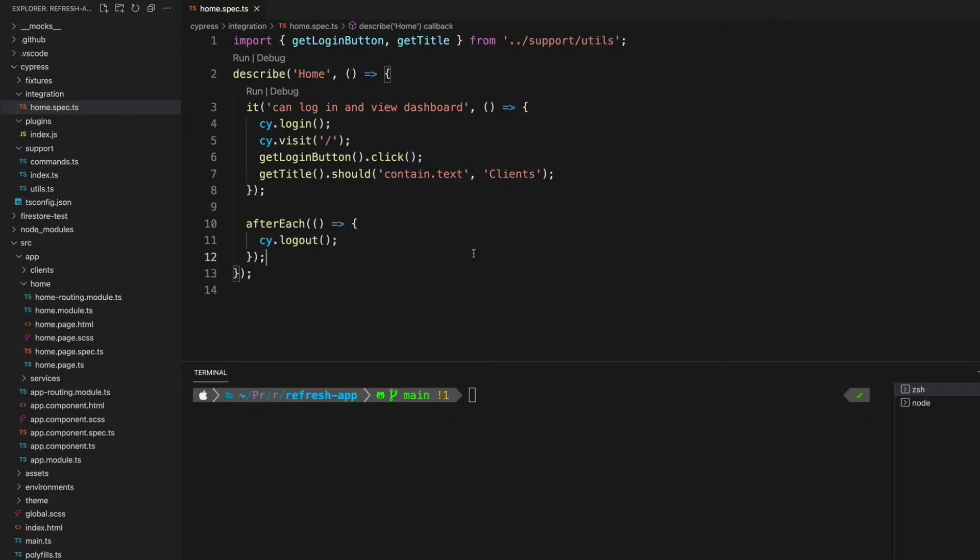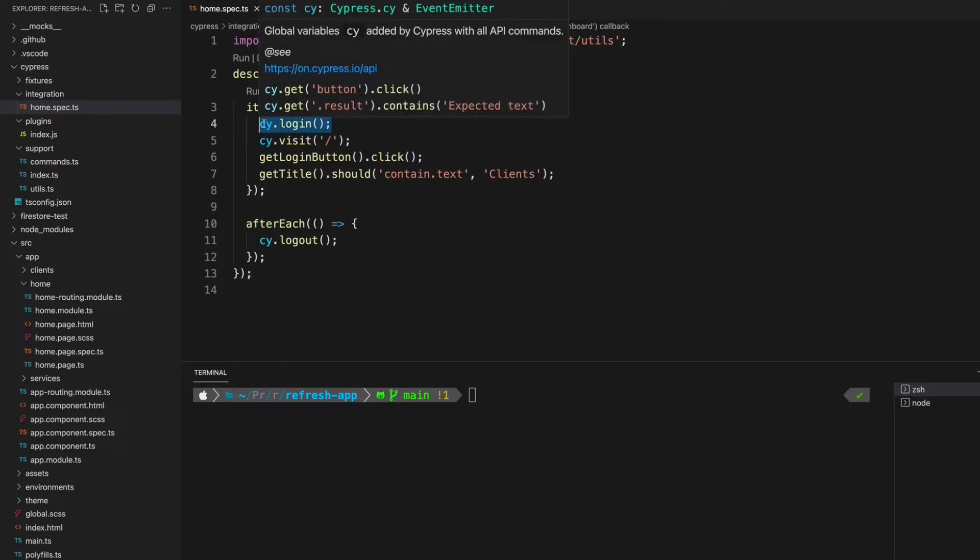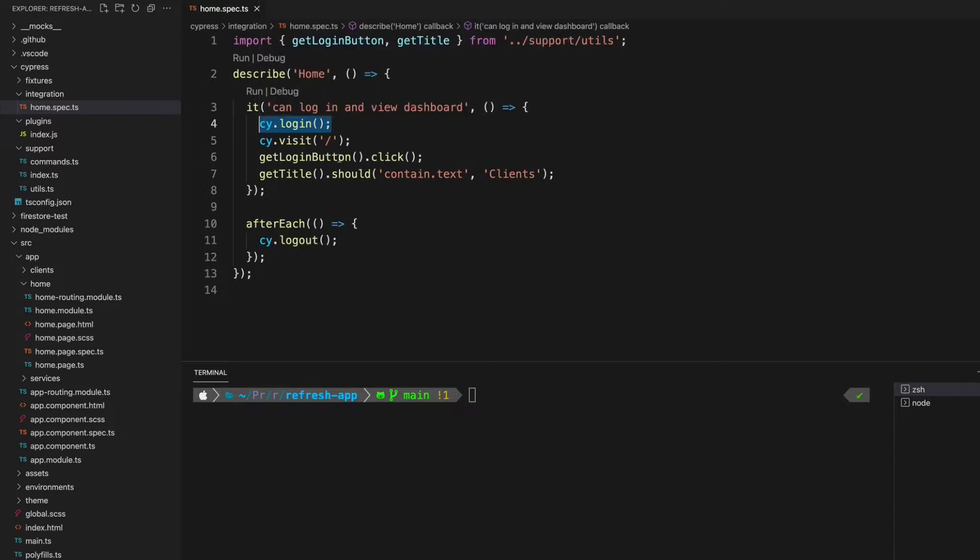A good approach to authentication in E2E tests is just to write some kind of custom command to bypass the authentication process, and that's exactly what we can do in this instance. You can see here what I'm actually doing in the test is I'm calling this cy.login command, which is a custom command that's going to bypass the need to go through that authentication process in the app because this is just going to take care of whatever is required to get the user in an authenticated state.